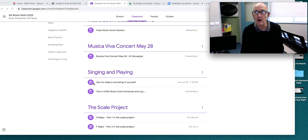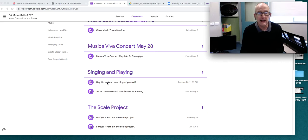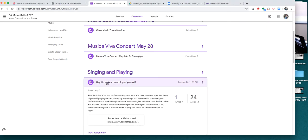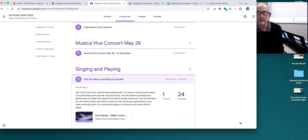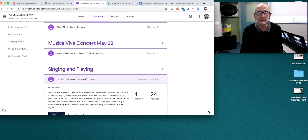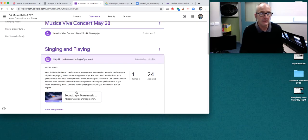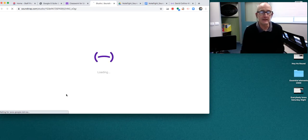So here we are on the Google Classroom. You go to the singing and playing section, you click here and you go down and click on the Soundtrap link. Click on that and just minimize the window.